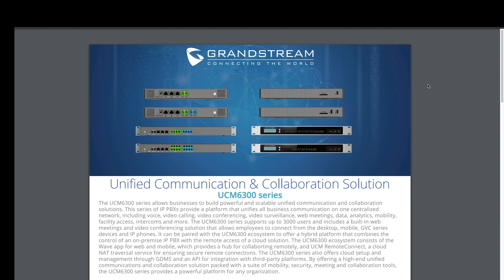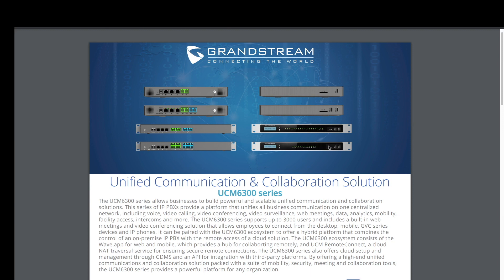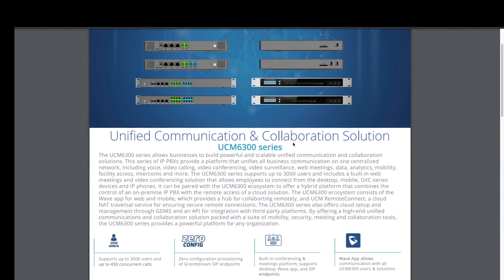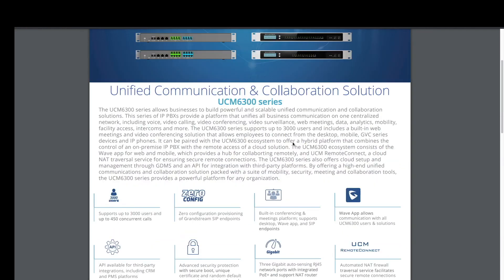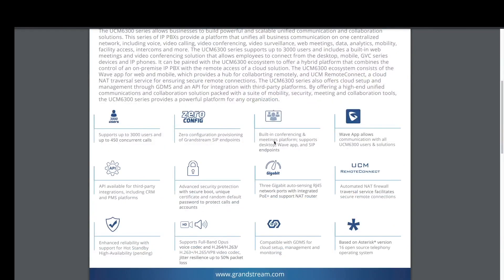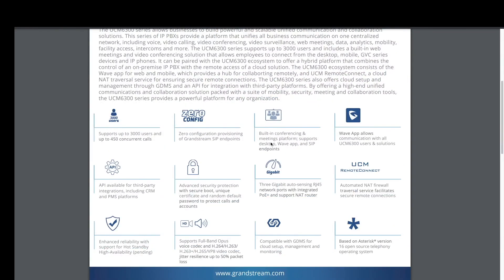It's got the same thing as the 6200 series, the zero config. You can use the wave apps. On the newer version, you got the UCM remote connect, which is going to help businesses be able to hook up phones remotely at remote locations.